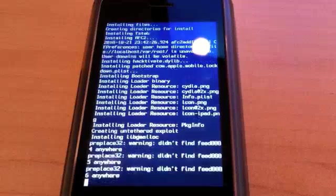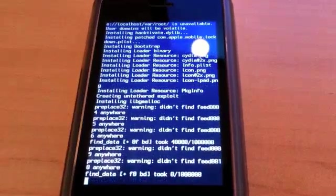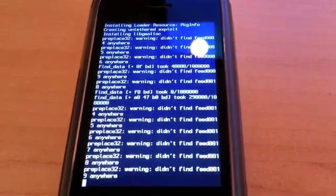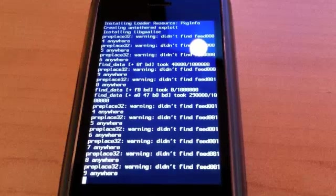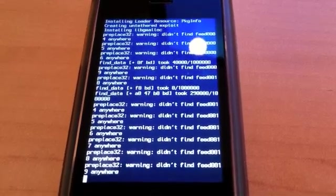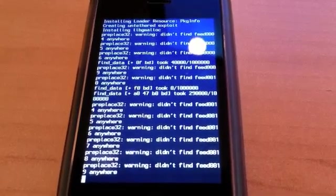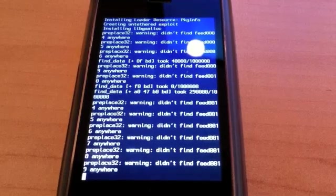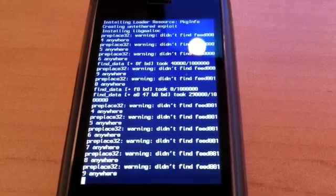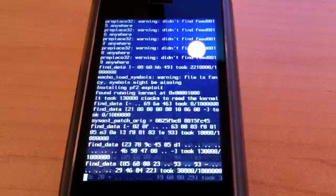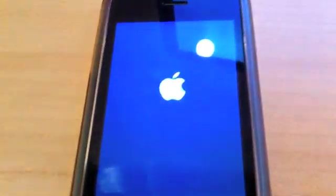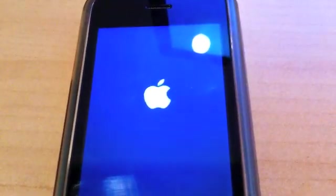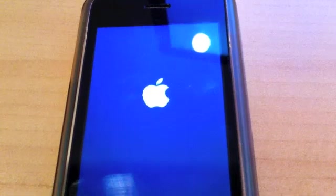Alright, there it goes, oh, good. And there it goes, it's rebooting. Okay, we have an Apple logo, that's good.